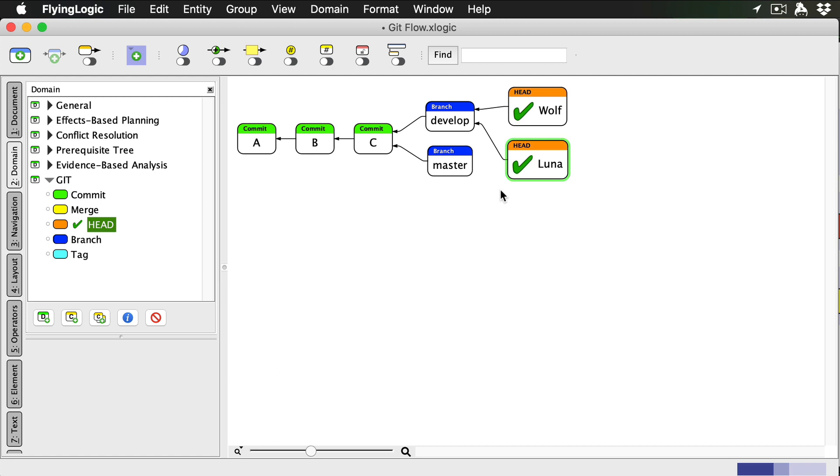On my computer, on Luna's computer, and in the cloud at some repository hosting service like GitHub. In this video, I'm giving you a single, unified view of everything.